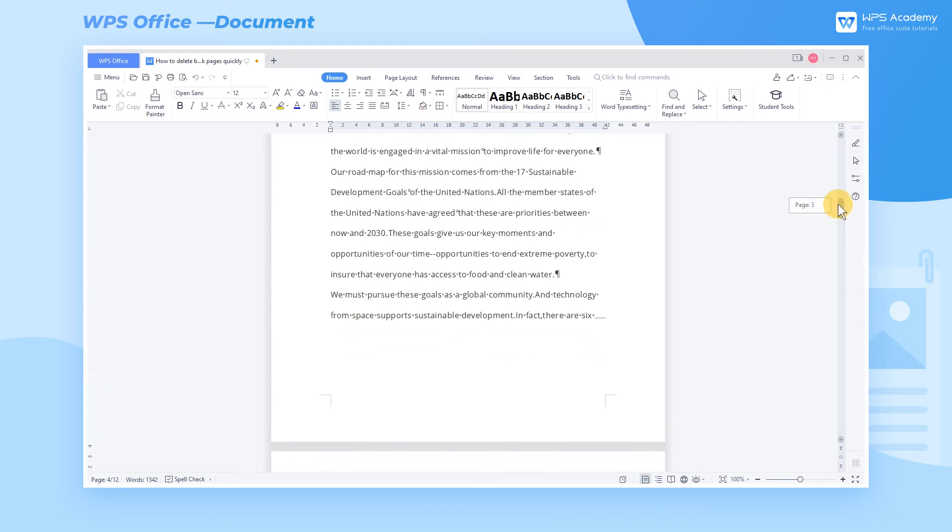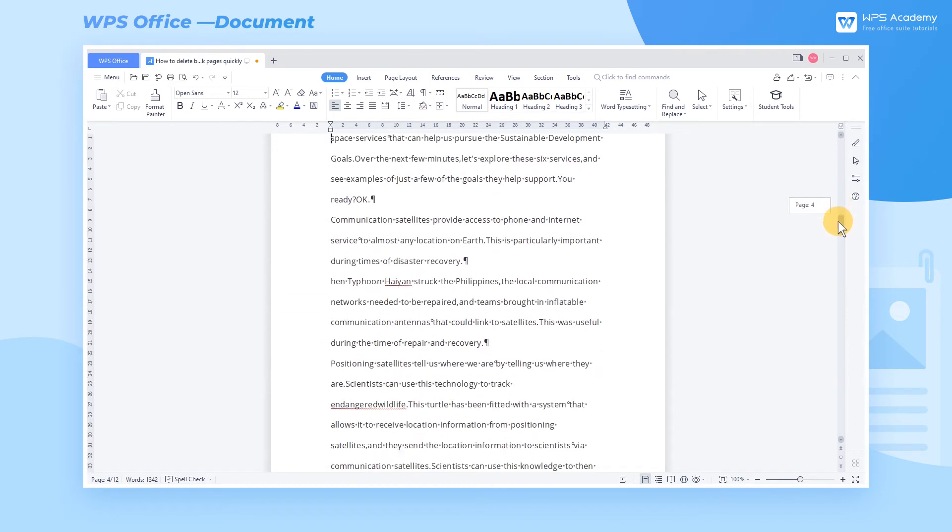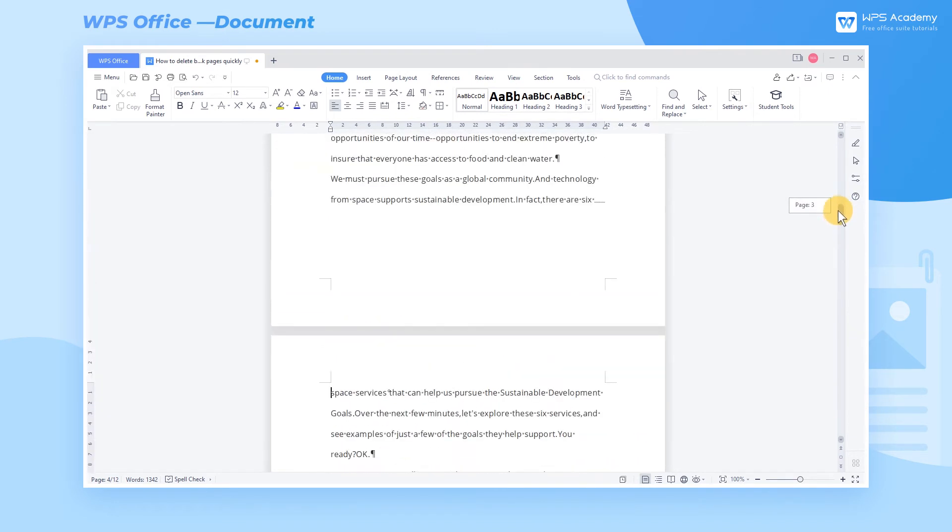Note that this method will delete all the blank paragraphs in the document, and we can choose this feature according to individual needs.